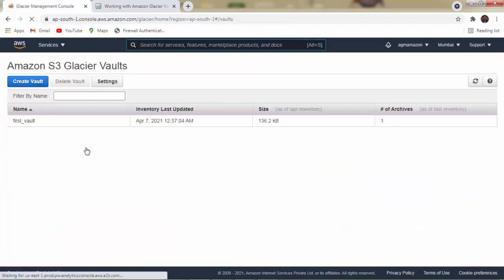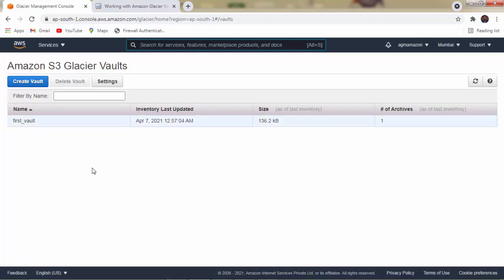As discussed in our previous video, we already created a vault inside S3 Glacier, stored data in it, and retrieved data from it using Fast Glacier. We created one vault named 'First Vault' and it currently has one archive inside it, meaning some data is available. Today we are going to delete this vault.